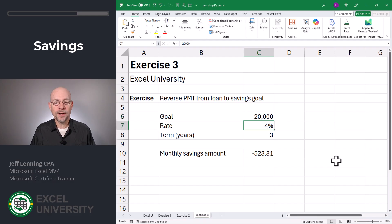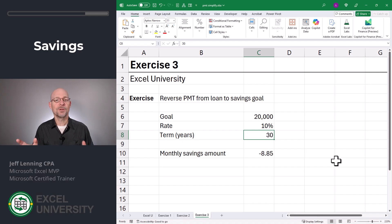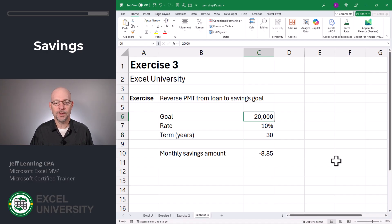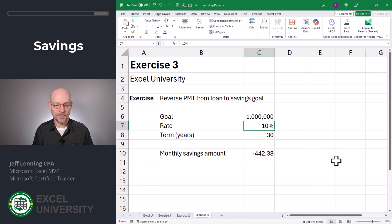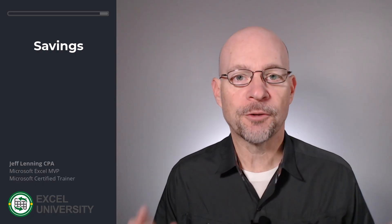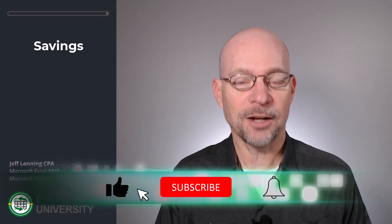What if we wanted to save a million dollars in 30 years? Let's go with 30 years, an average 10% return in some mutual funds or index funds, and a goal of $1 million. This tells us we can accomplish that with a monthly savings amount of $442.38. This is how we can use the payment function — the first two exercises were about loans, and the final exercise was about savings goals and how to calculate how to become a millionaire.